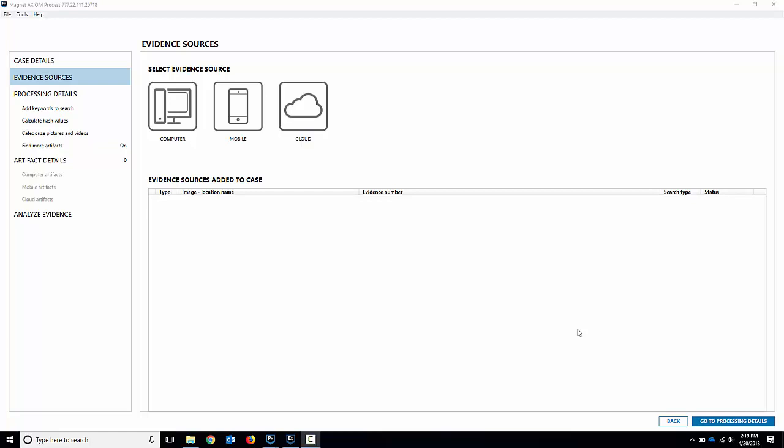Hello everyone, my name is Jamie McQuaid from Magnet Forensics and today I've got some new features to show off using Magnet Axiom.